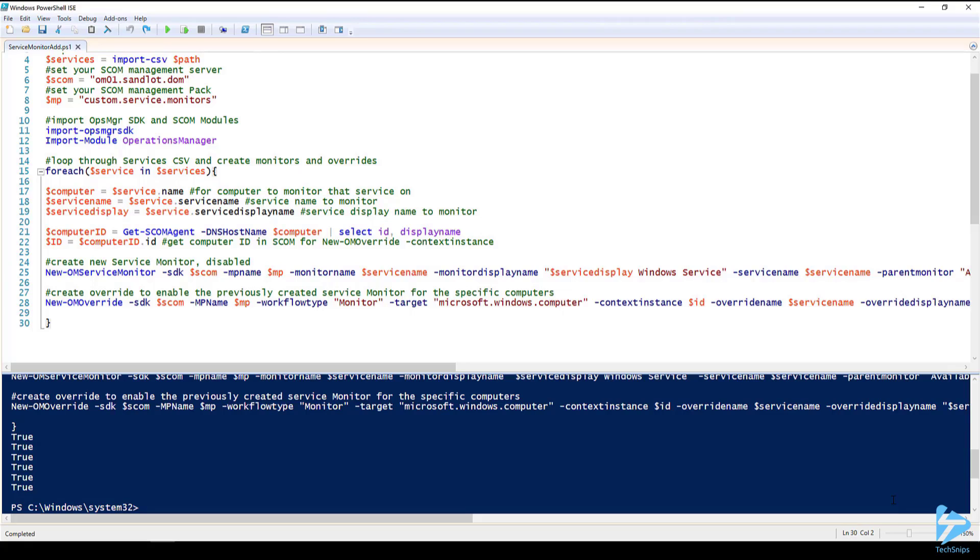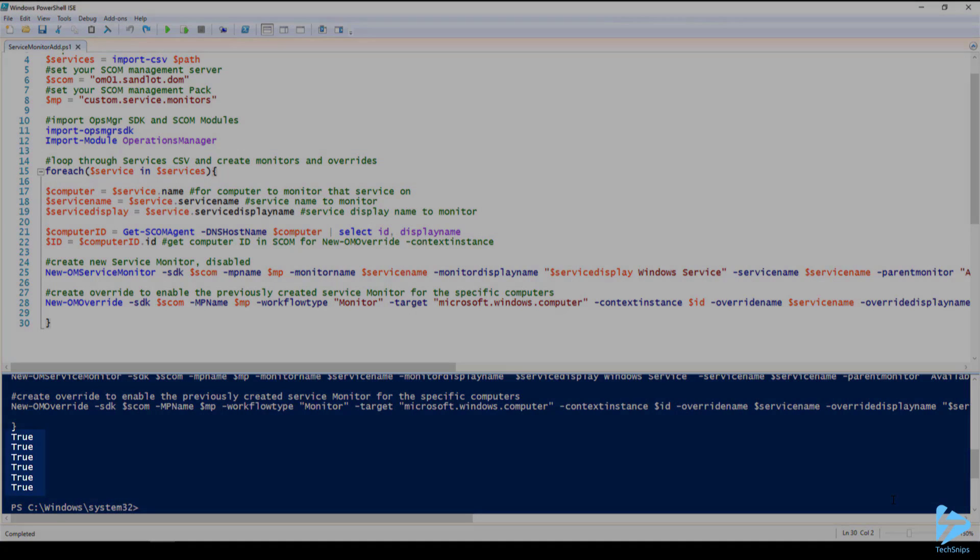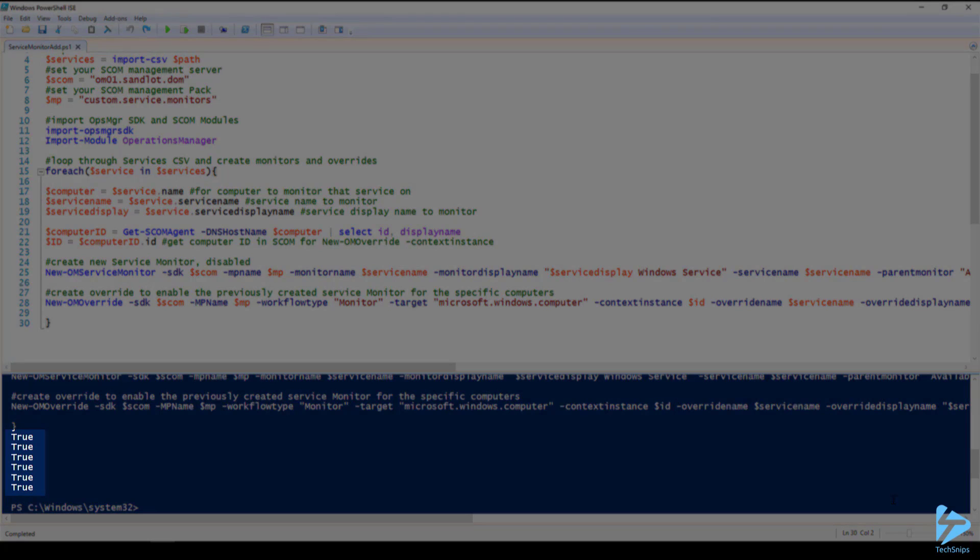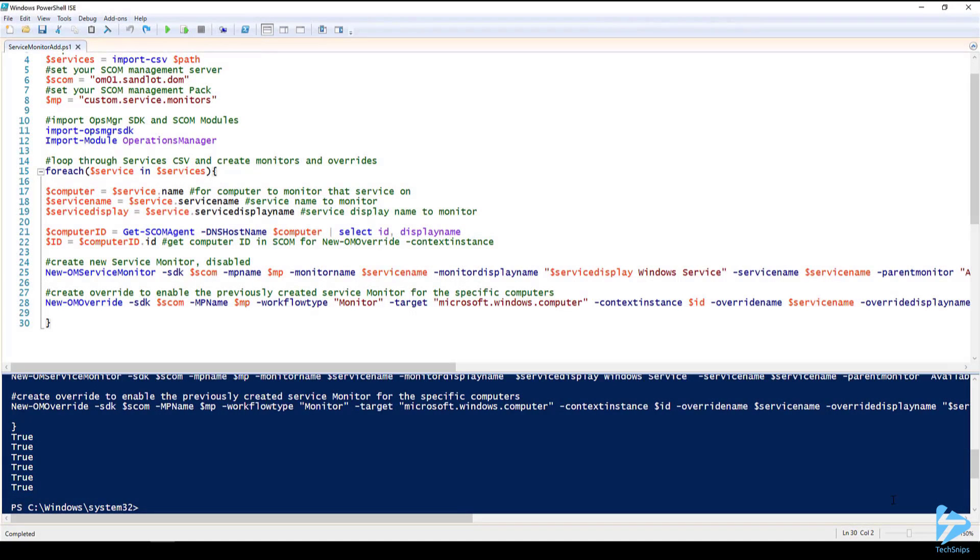One, the OpsManager extended PowerShell module has a fully featured help file. And two, the commandlets in particular that we used new OM service monitor and new OM override return true if they were successful in running. So we have six true statements since we created three new monitors and three new overrides.